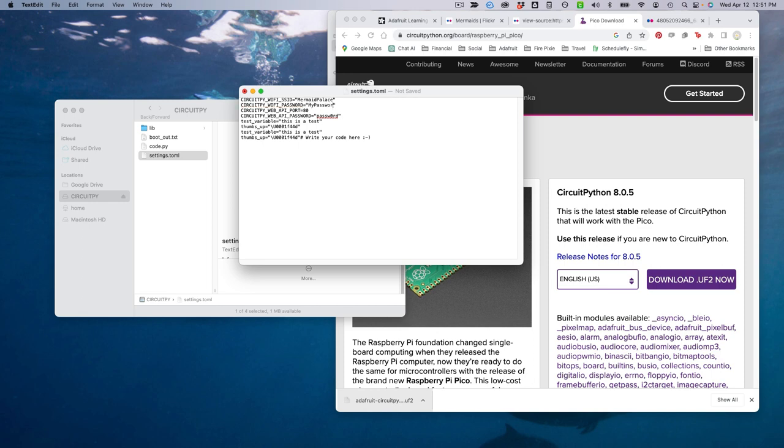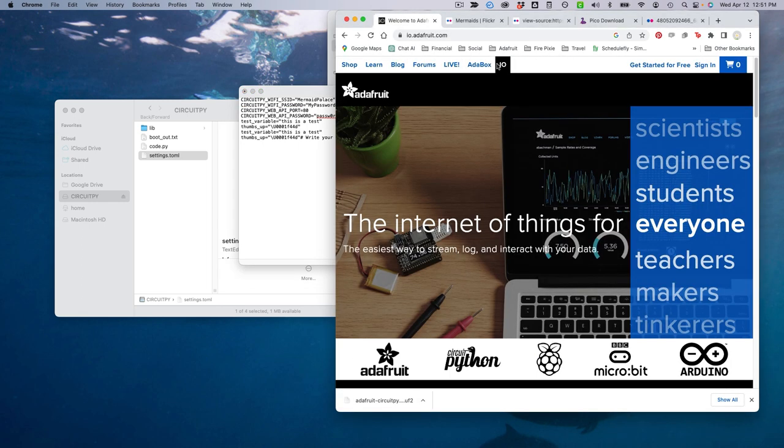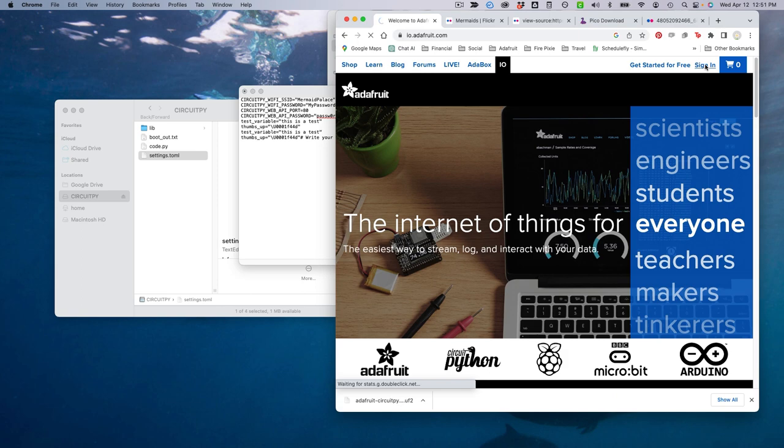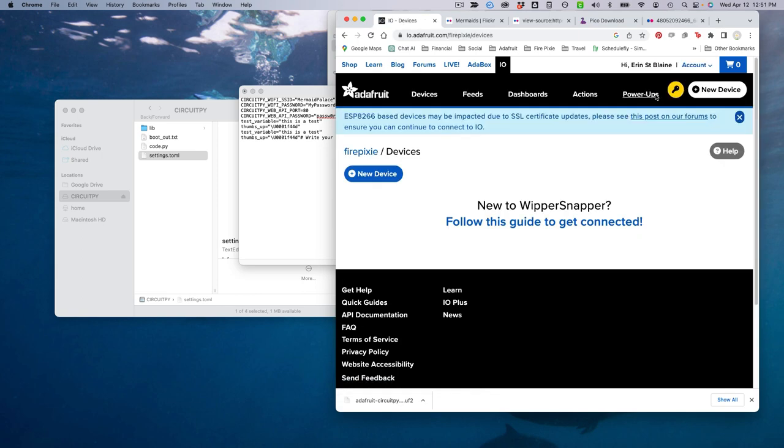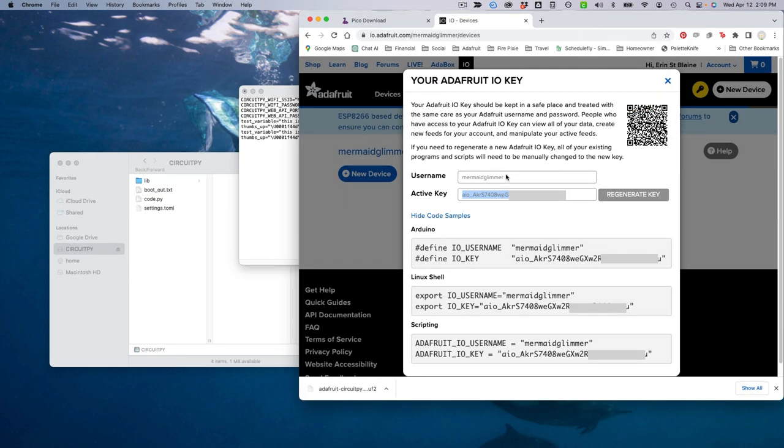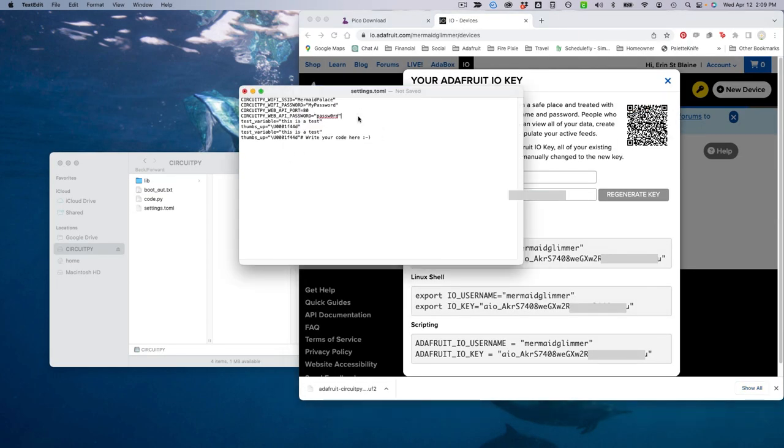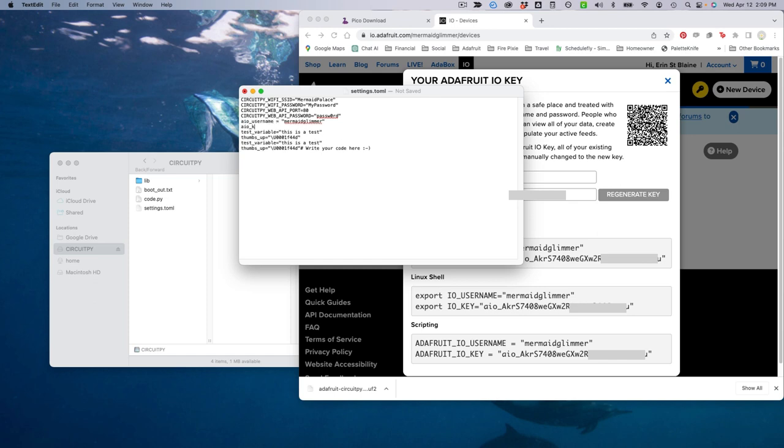Next, we'll need to add our Adafruit IO key. Head to io.adafruit.com and log in with your Adafruit name and password. Click on the yellow key to find your username and key, and enter them into your settings file as shown. Save the file in the same location once you're done.